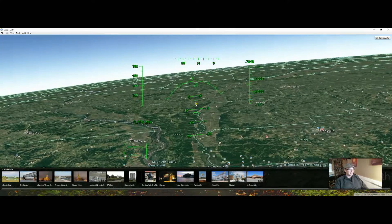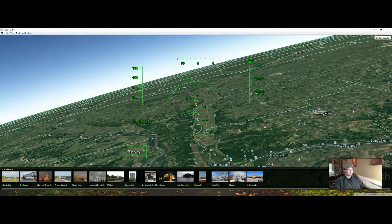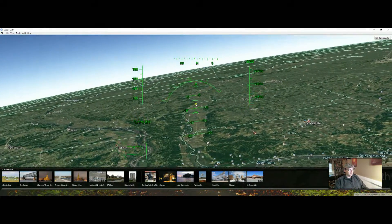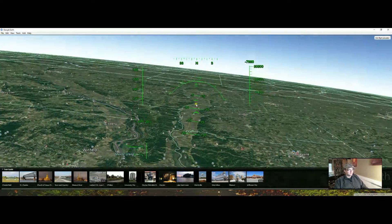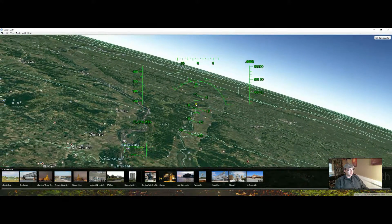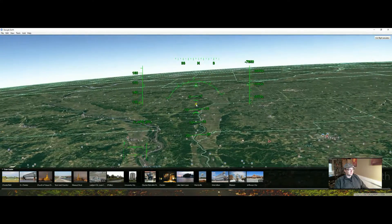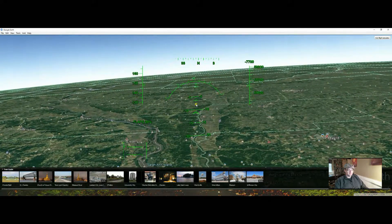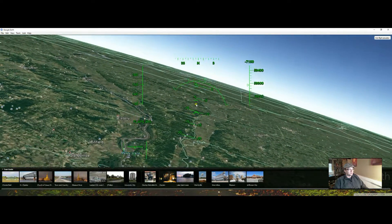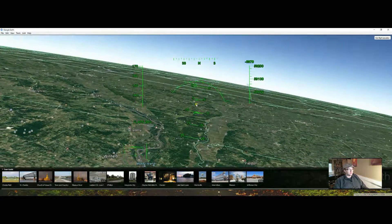Page Down will slow your speed, and you can see the little arrow down here on the bottom left. Page Up makes you go faster, Page Down makes you go slower. So you'll need to know that when you land. The other thing are the flaps.